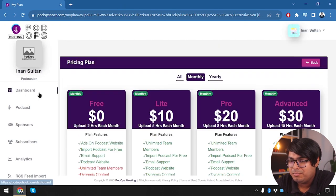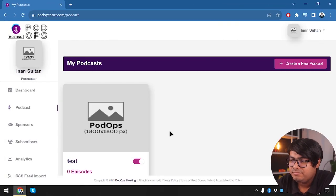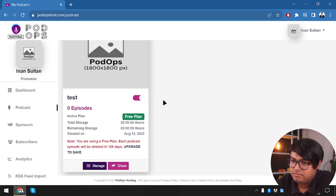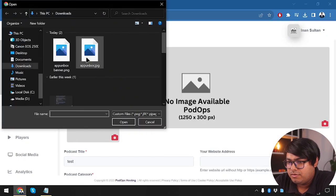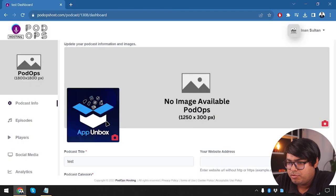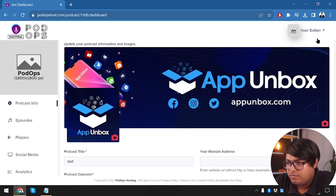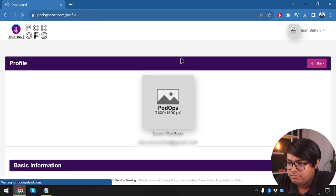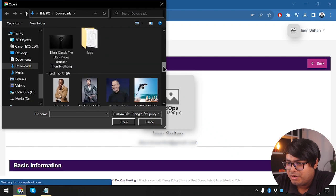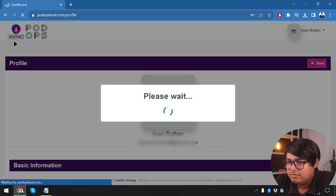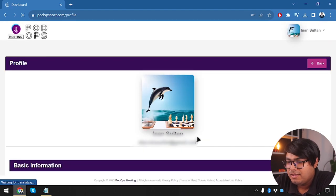Here is the test podcast we created. Now we are going to manage it. We're going to upload a picture for our PodOps podcast. Here is a profile picture, and we are going to select a banner picture. We'll change our profile picture too. Profile picture is now set, and we go back to the PodOps Host Dashboard where we now have one total podcast.